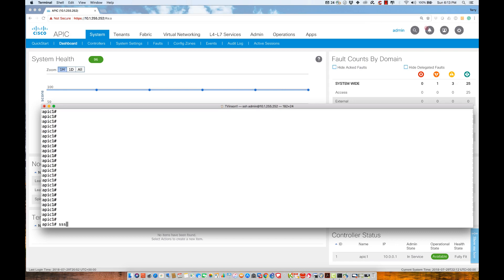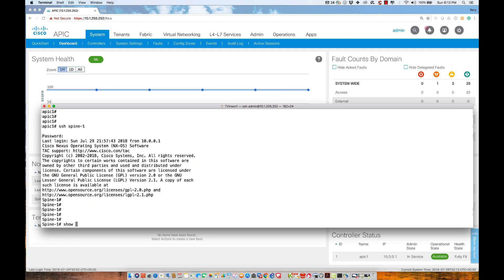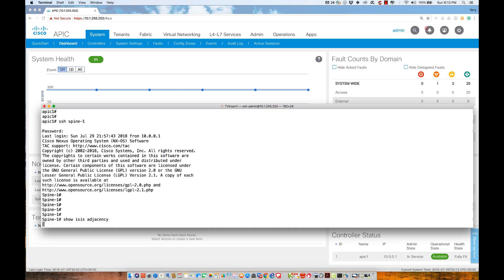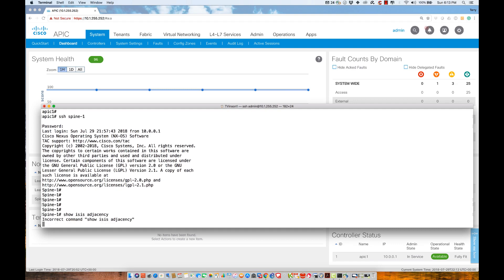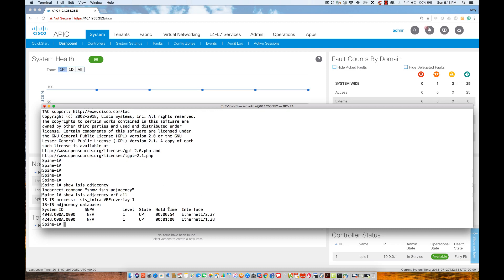I'm going to SSH to spine one and execute some commands. The first one is show ISIS adjacency. We can see ISIS is actually running—I need to add VRF all to see everything. We see I have formed a neighbor relationship from this spine via these system IDs that I'm connecting to.